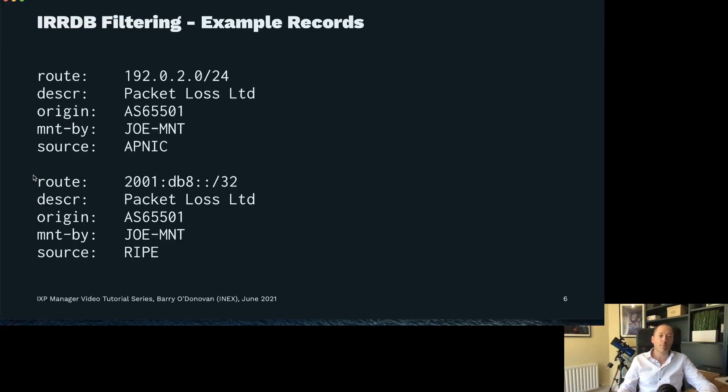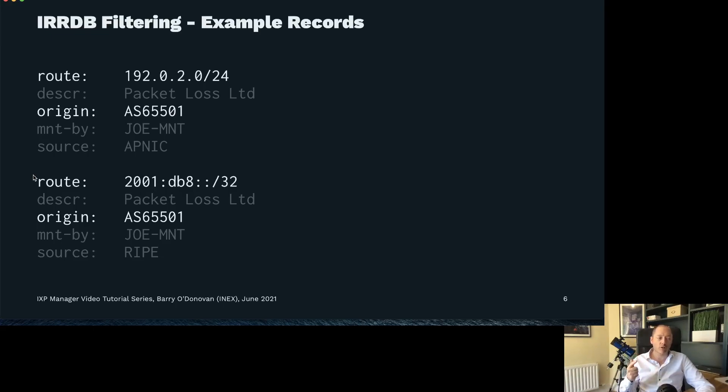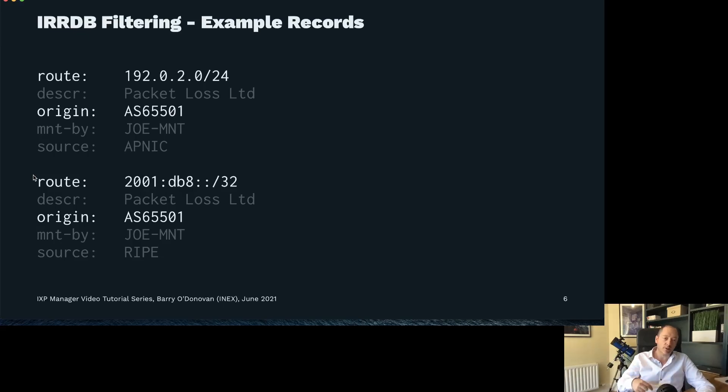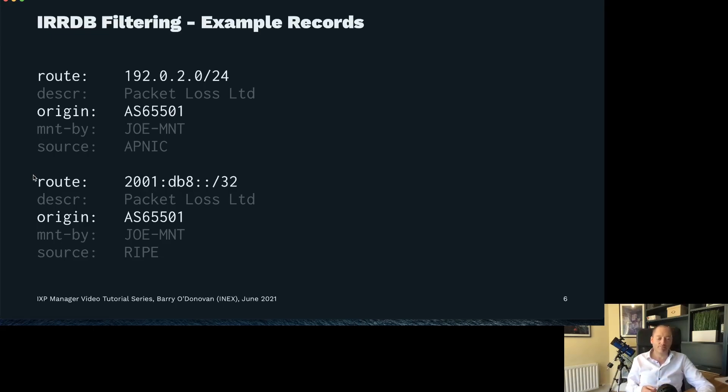This is an example of some route records, some IRRDB records. The key element of this is that each route record has two pieces of important information: the route and the origin AS number, and this is what we're checking. When people advertise routes to us into our route server, we want to check that there's a route object that matches the route that's been advertised and the origin AS that comes along with that route.